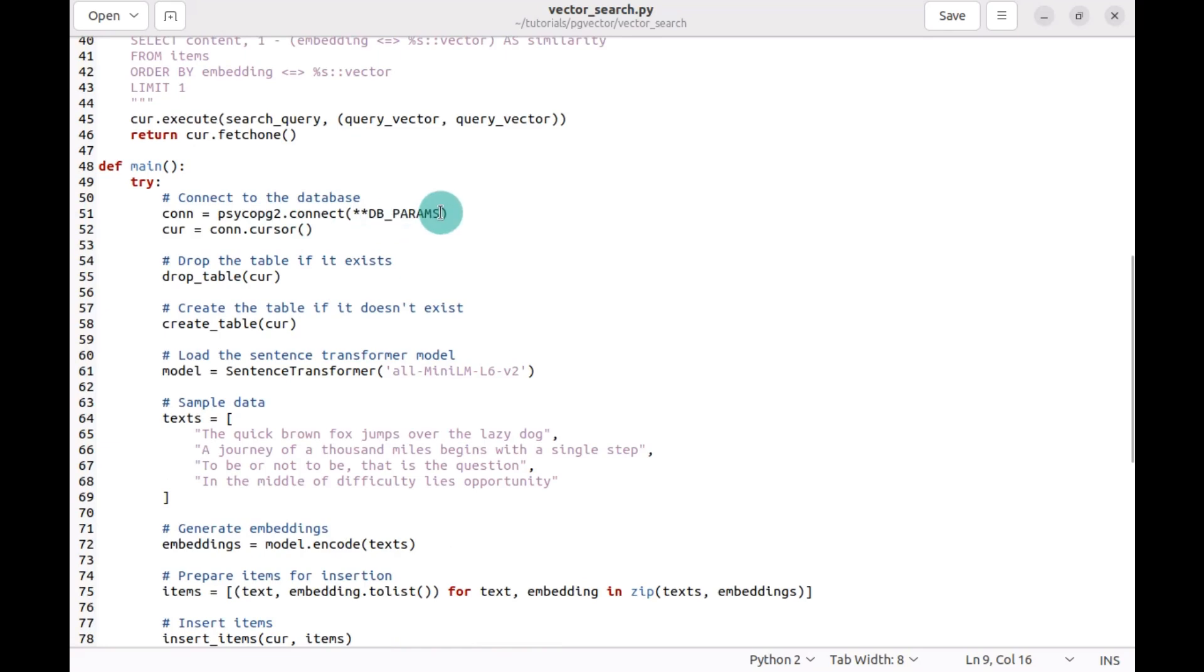First, we connect to the database, cursor, drop the table, create the table. And we use the sentence transformer model that we spoke about before in the slides. And then we have our sample data, which will be inserted,